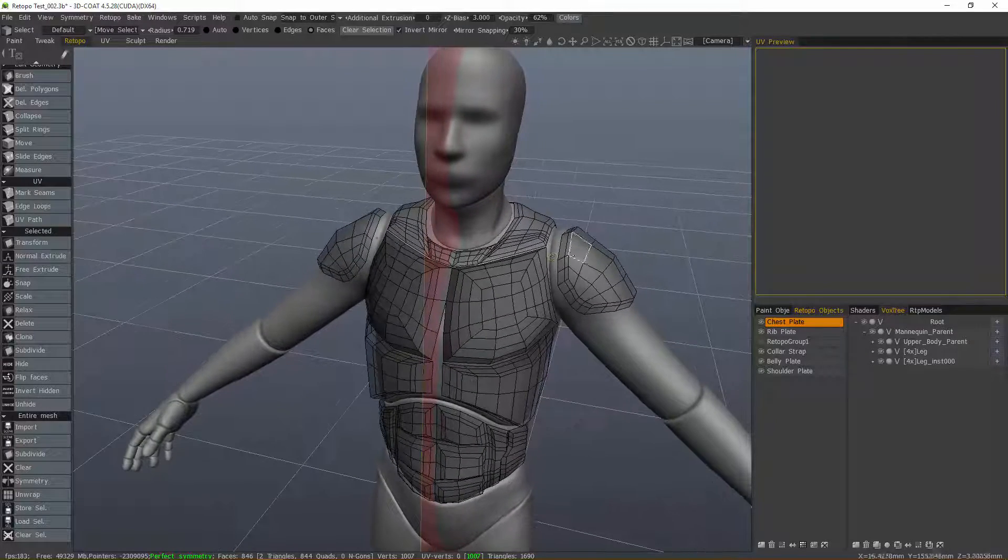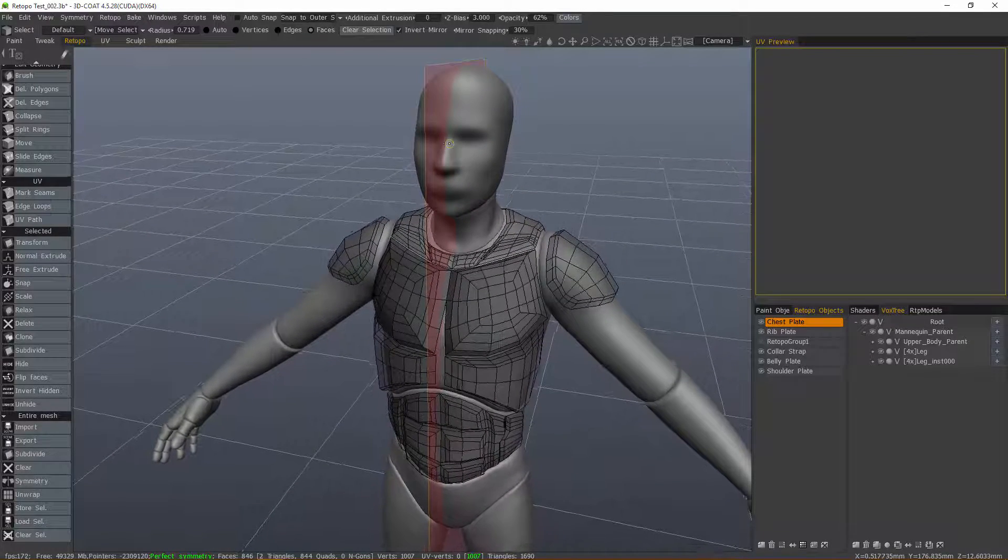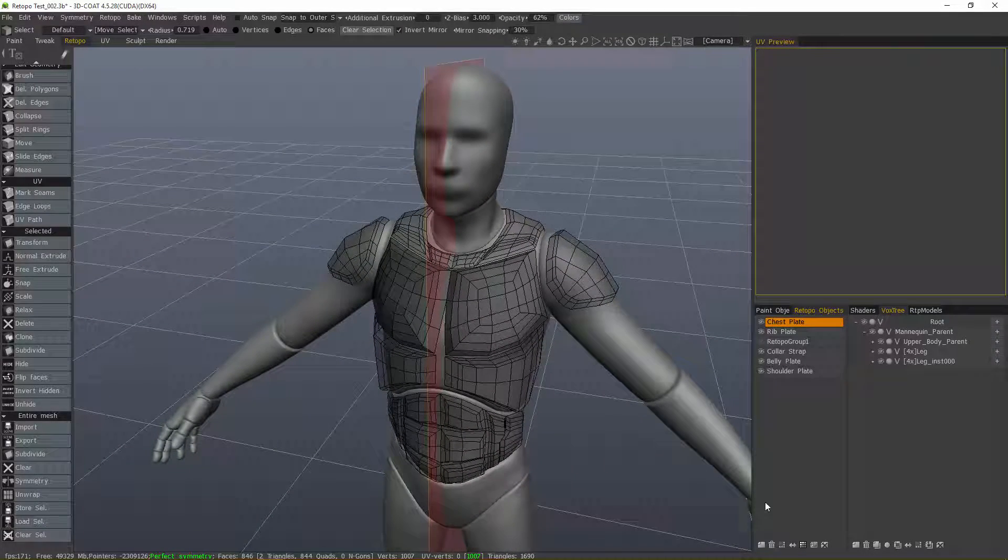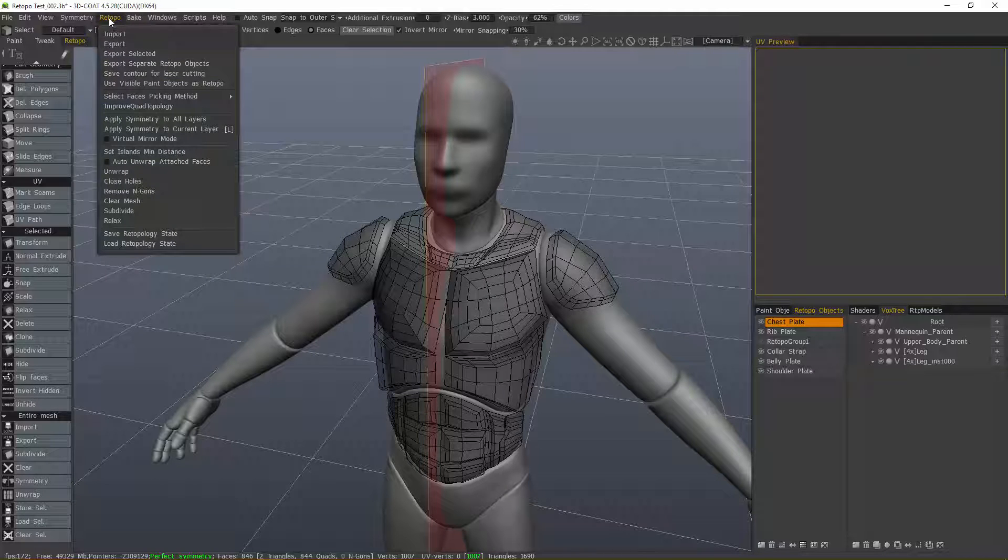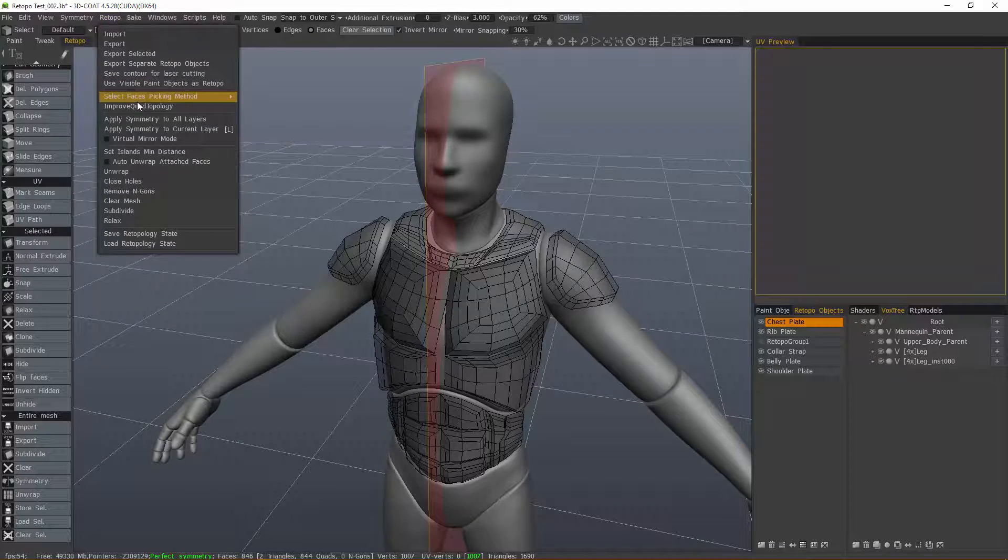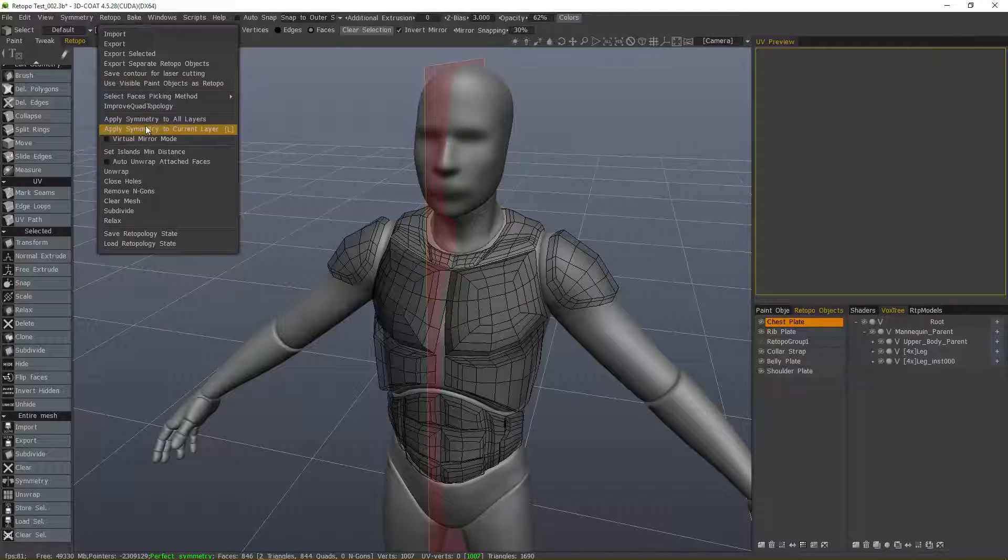For further clarification, I should note that the SimCopy icon in the Layer panel is the same as the Symmetry tool and its counterpart in the Retopo menu: Apply Symmetry to Current Layer or Apply Symmetry to All Layers.